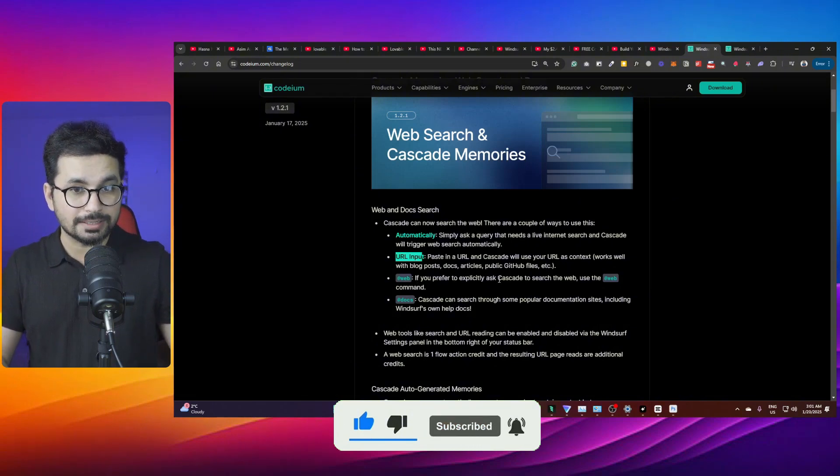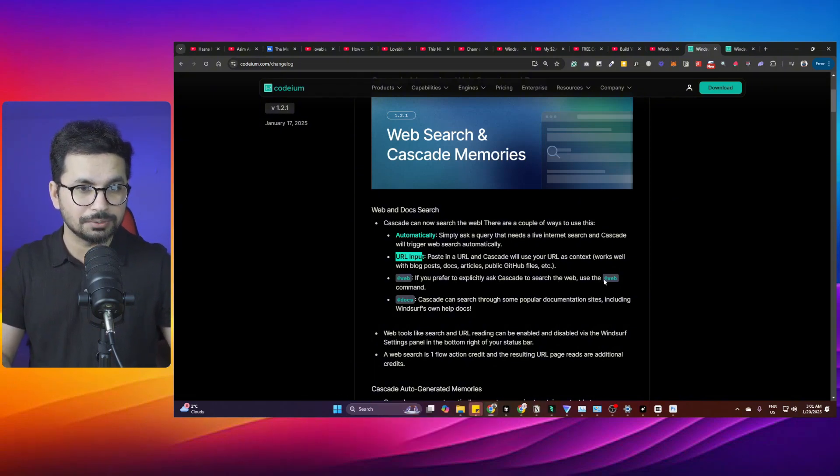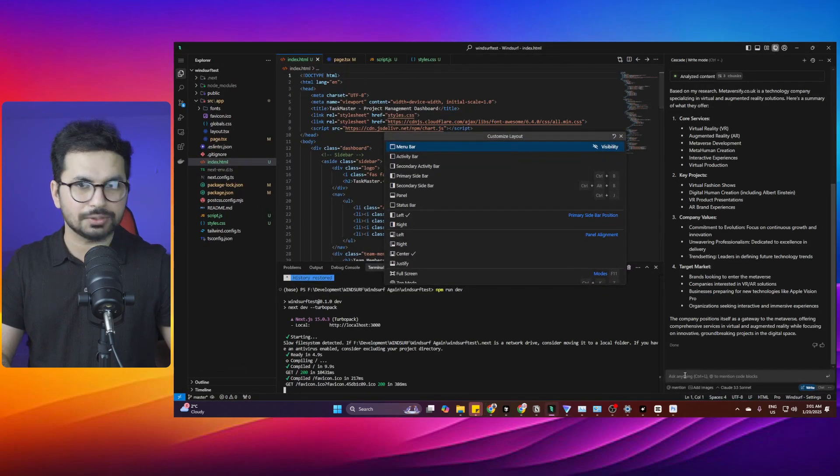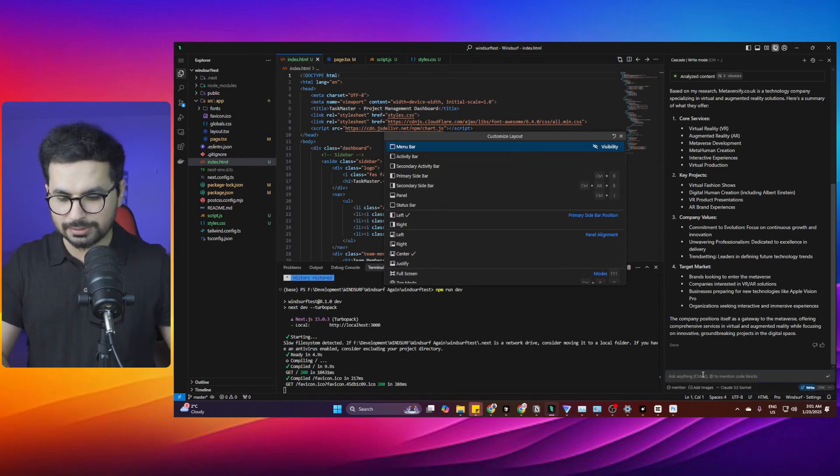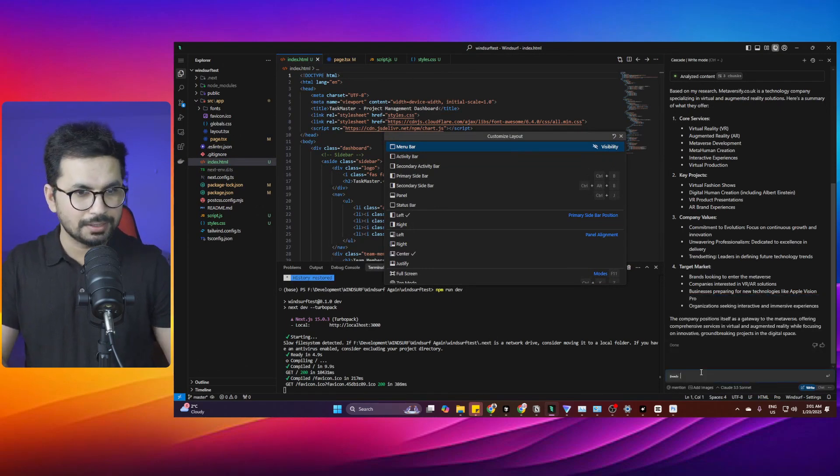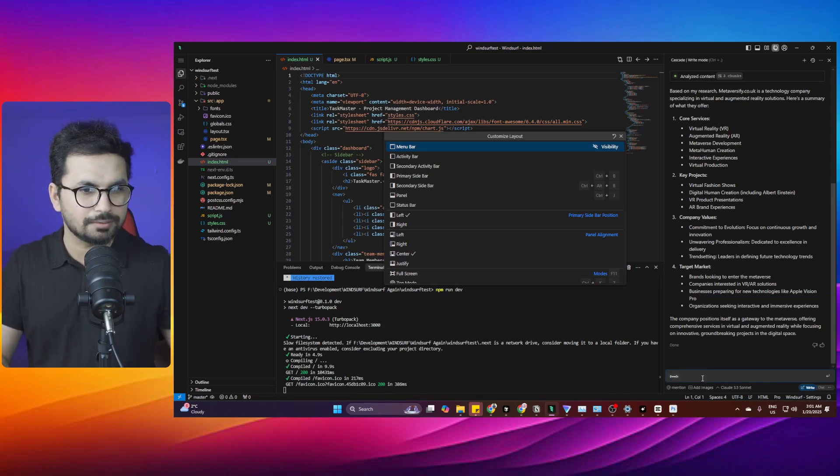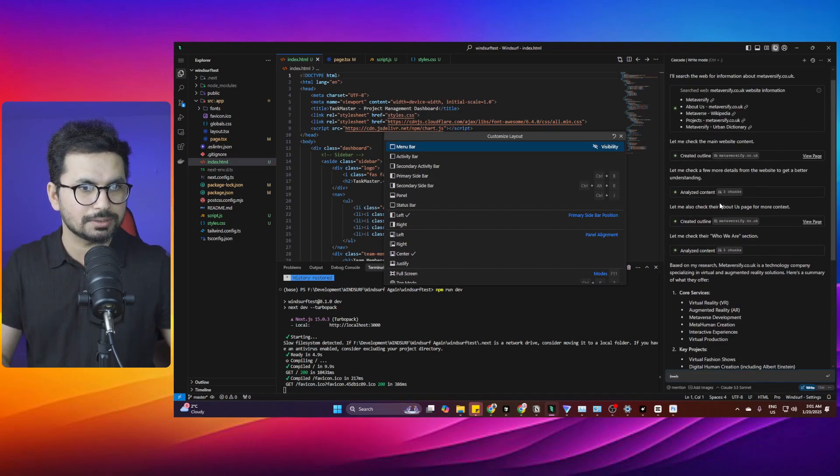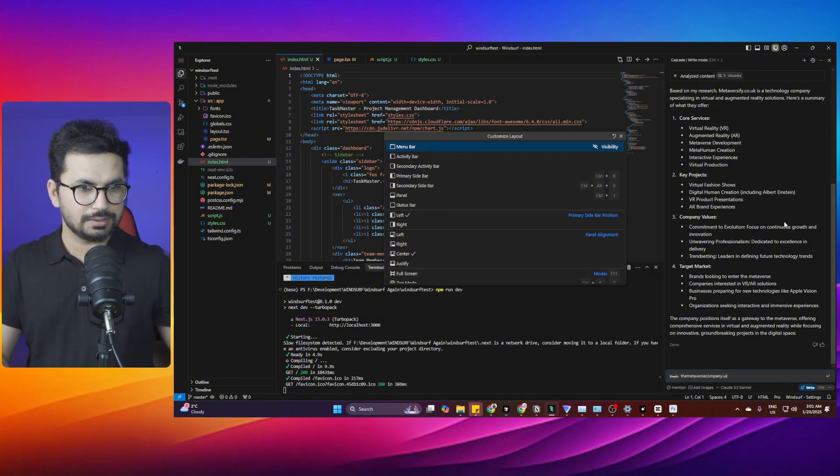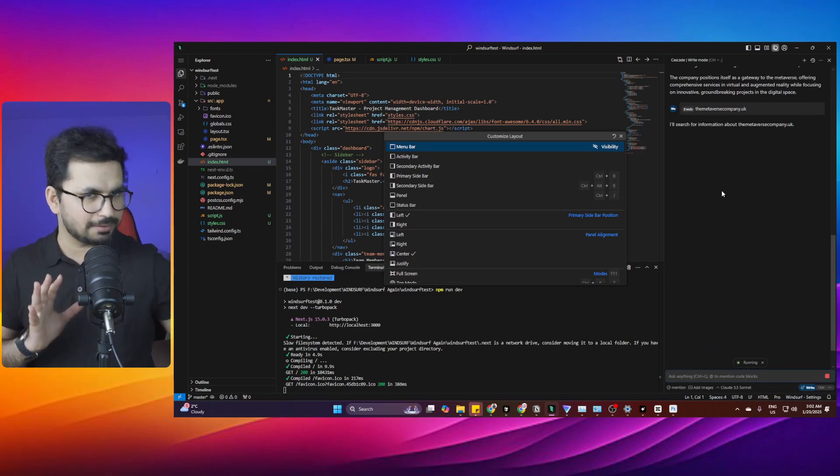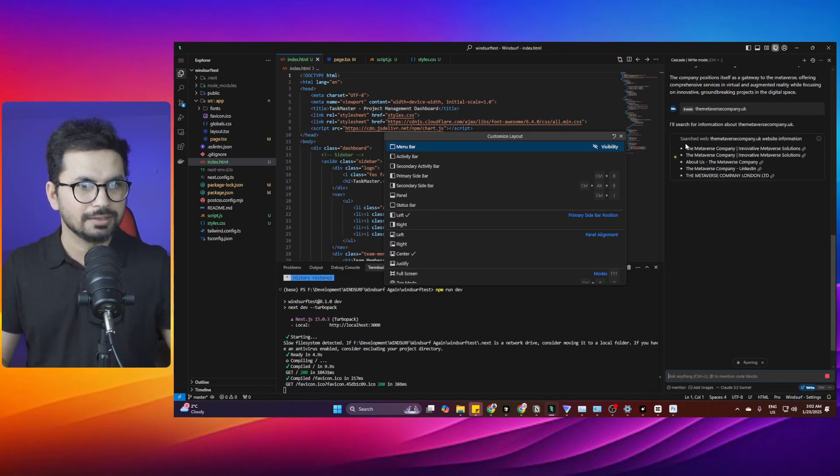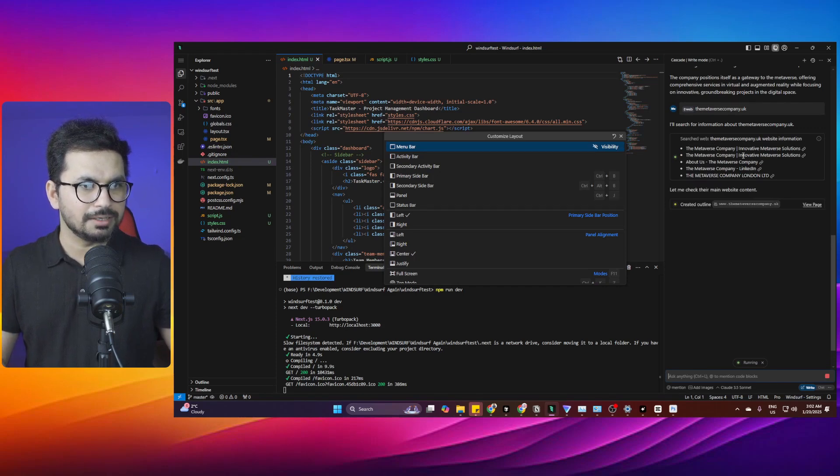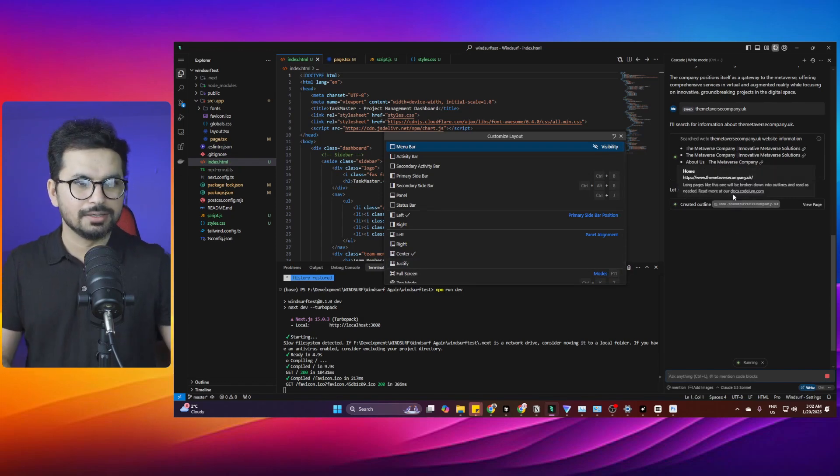If you prefer to explicitly ask Cascade to search the web, you can use the @web functionality. You can simply write @ and then web, and then add a web URL. I can add our website here, and let's see if it scrapes that entire data from the website or not. Now it has got all of the pages, got my company name, got different services here, so it's creating an outline.